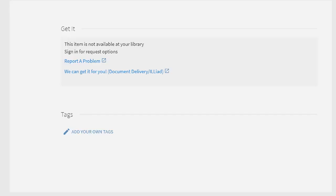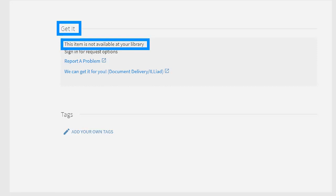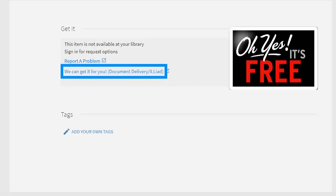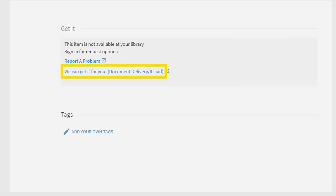If the item is not available online, move down to the Get It section, as there you can see whether this article is available in print in the library. In this example, we do not have it online or in print, but you can try ILLiad to interlibrary loan the article from another library for free. Select the We Can Get It For You Document Delivery ILLiad link to request the article.